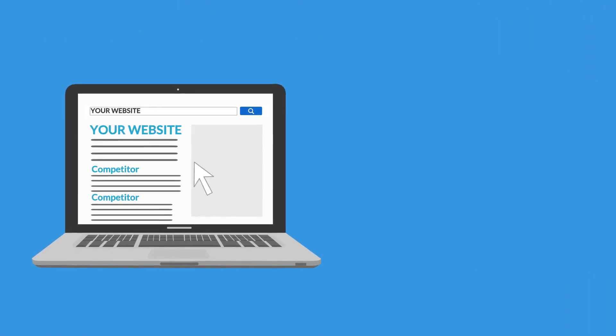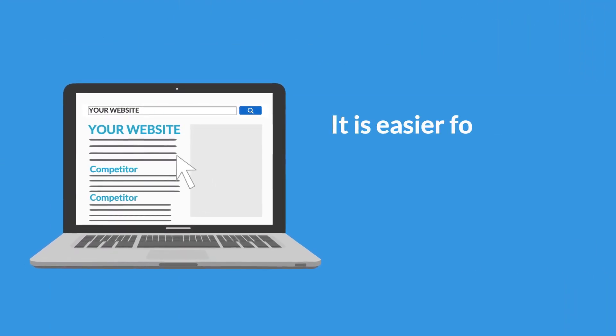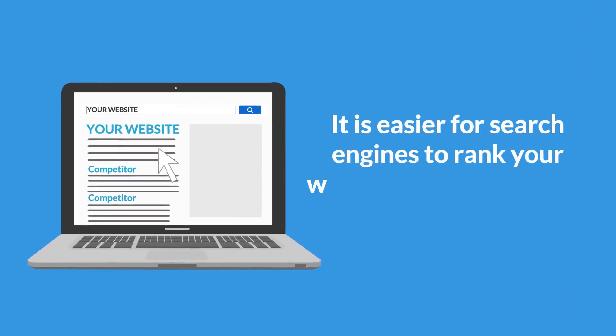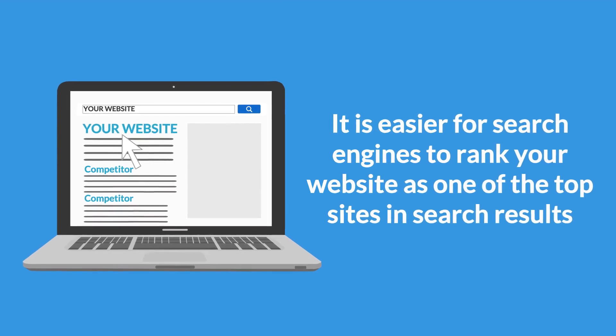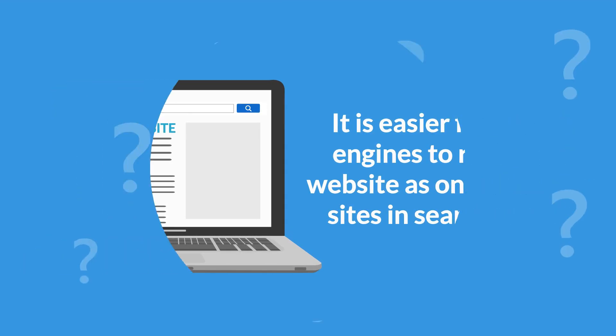If your website is attached to multiple high-quality backlinks, it is easier for search engines to rank your website as one of the top sites in search results.